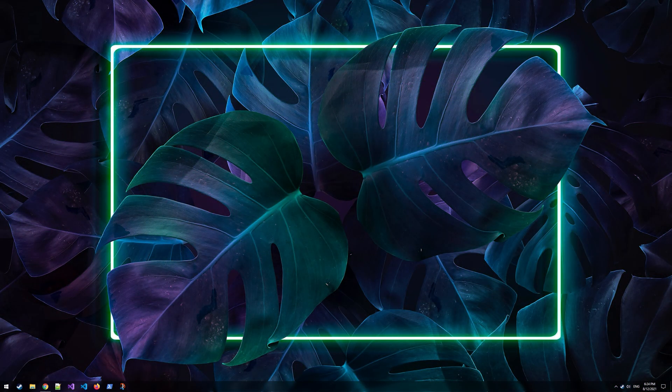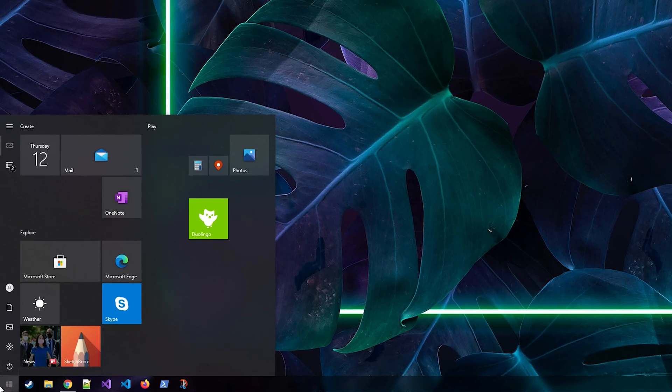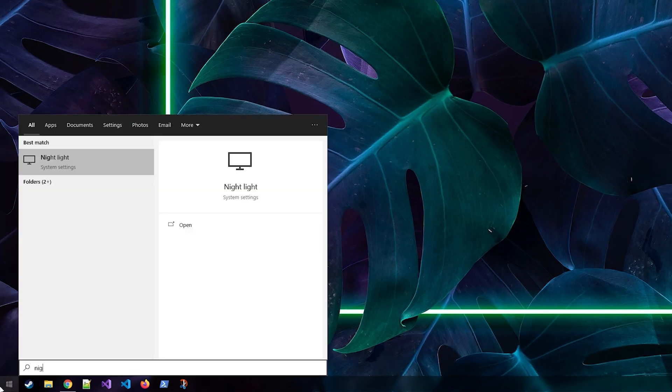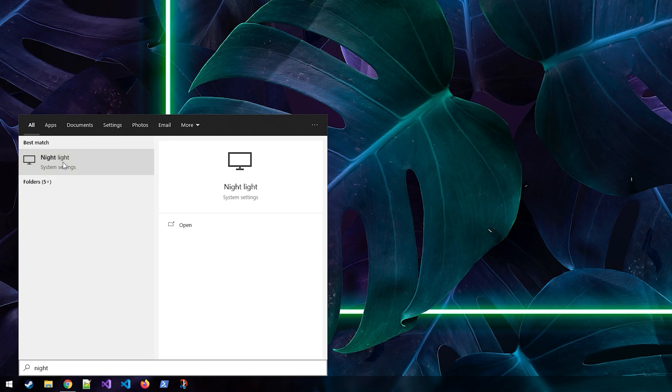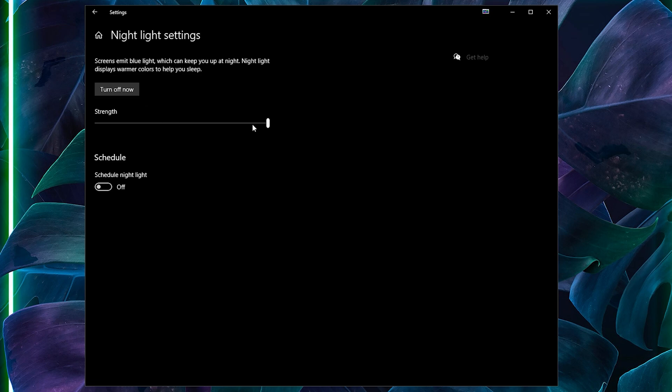First up I'm going to showcase the Windows 10 own night light, which you can access by typing in night light in your start menu search bar. This should open up the night light settings from where you just press turn on now, and you should see the effects by sliding the strength slider.